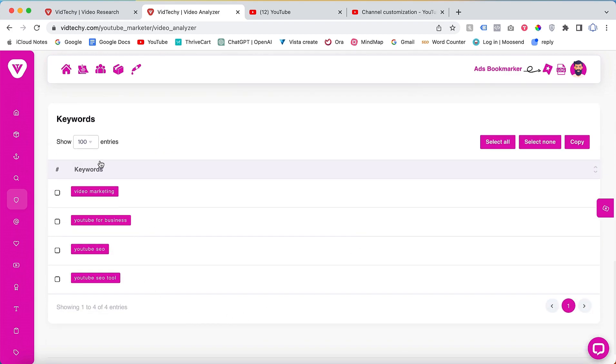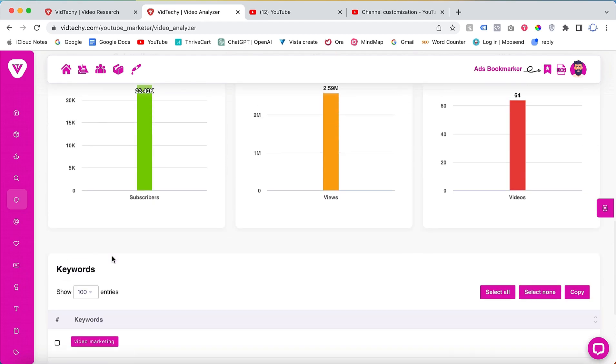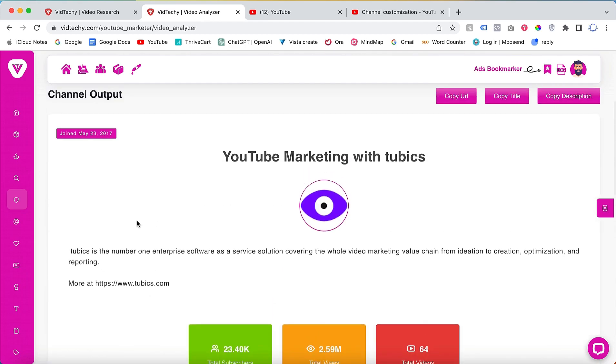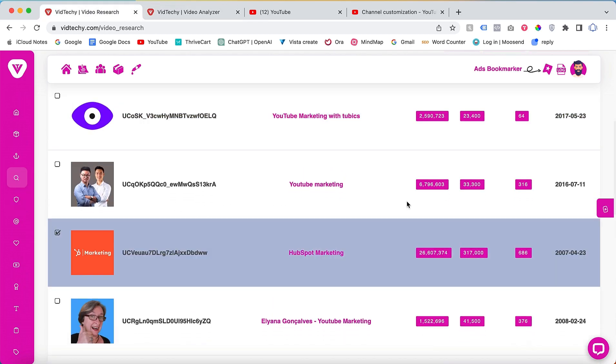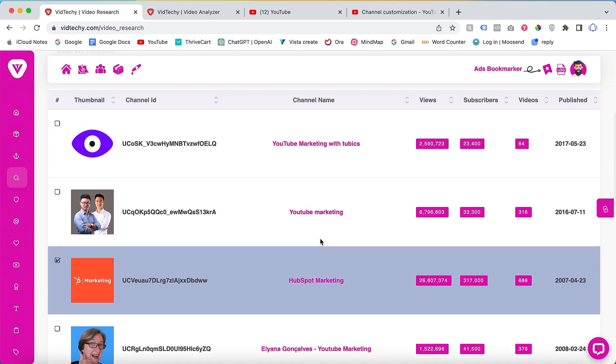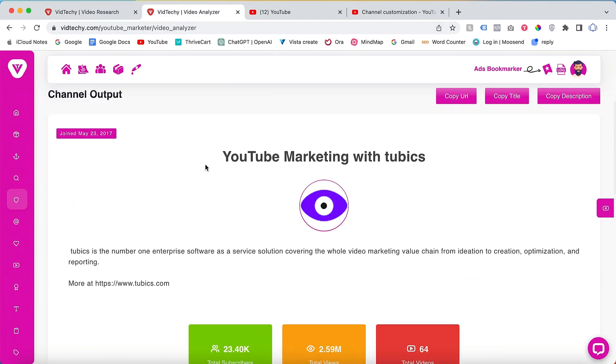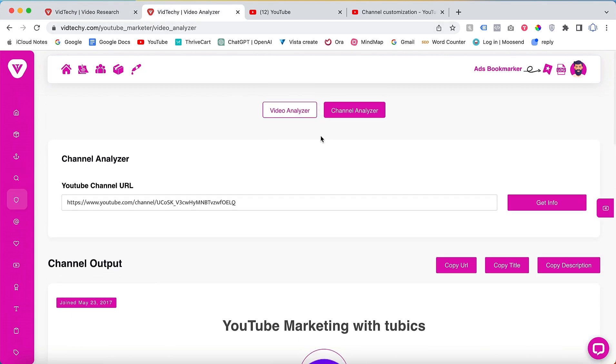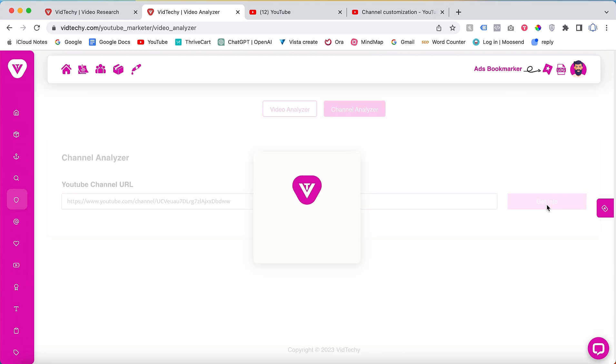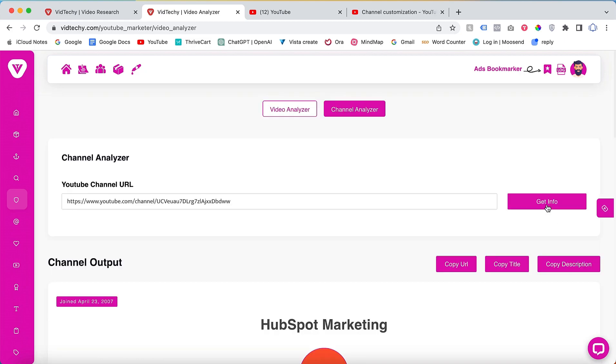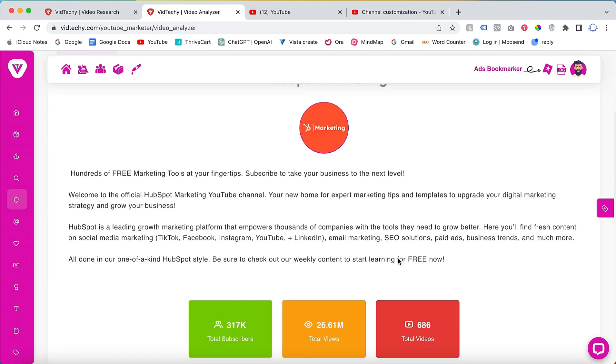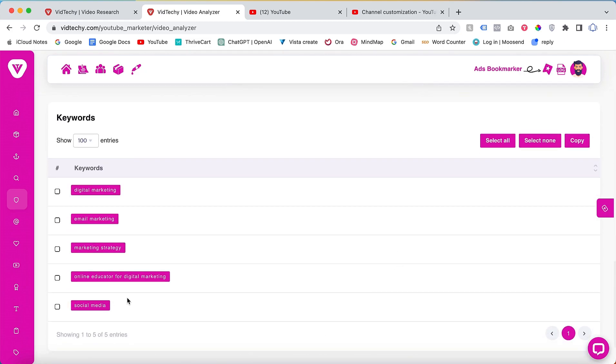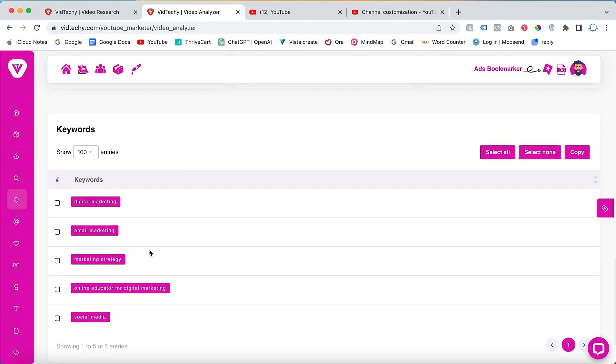If you want to verify keywords from other channels, simply copy their respective URL, go to the Channel Analyzer on VidTechie, paste the URL, and click on Get Info. Scroll down to view the channel keywords used by that specific channel. This process allows you to identify the best keywords for your own channel.